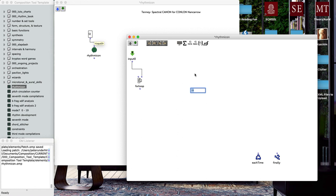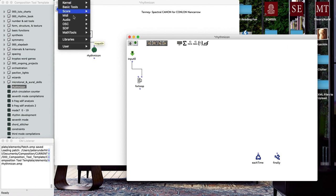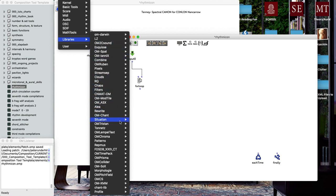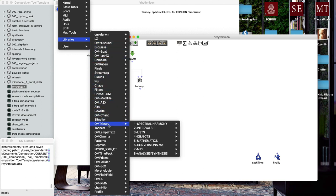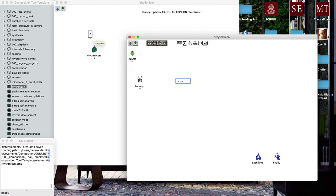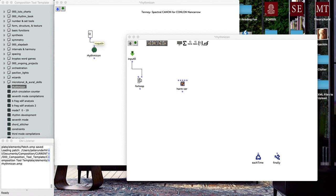Now we're going to add a special object from the OM Tristan library, and if you don't have that I really encourage you to download the OM Tristan library. This is an object that will produce a harmonic series. We're going to set this up, so we've got 36, 1, 1.